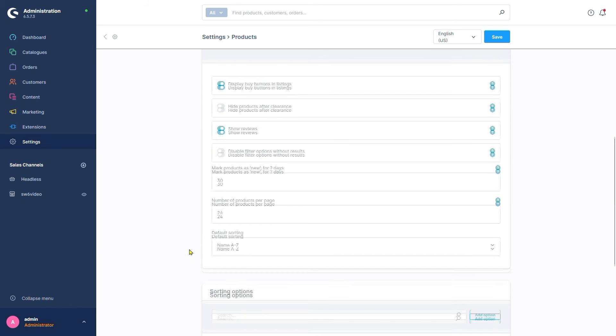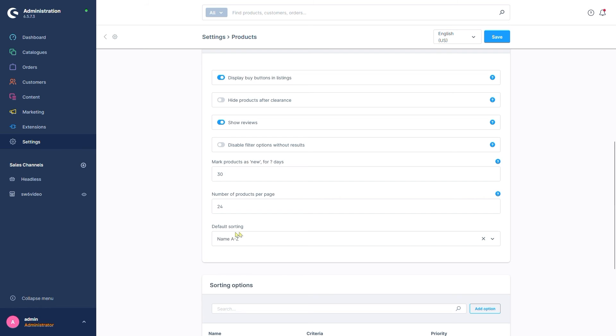Scrolling down a bit, we see default sorting. This allows us to set a default sorting method for everything we have not set up to be different in a specific layout like we did initially.